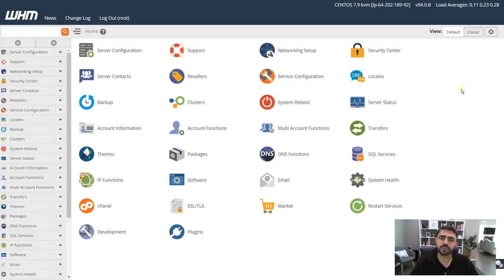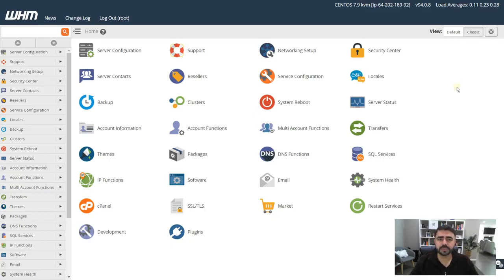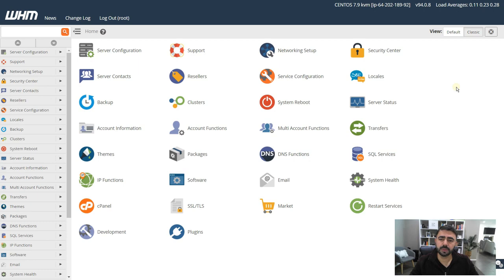In this video I'm going to show you how to make a cPanel account on your VPS. Now you can create a cPanel account and then you can have multiple websites hosted within that cPanel, or you can create a cPanel account for each of your websites.